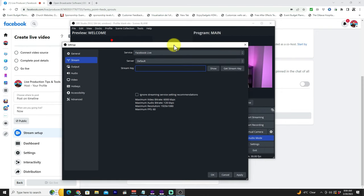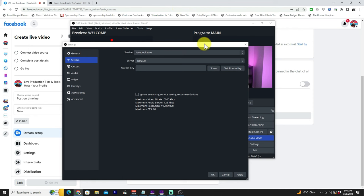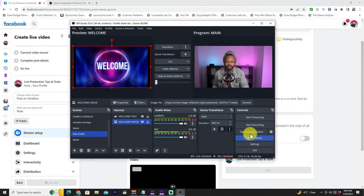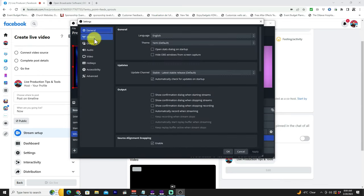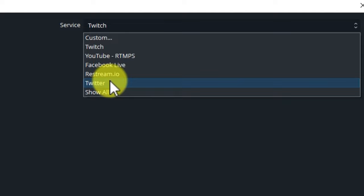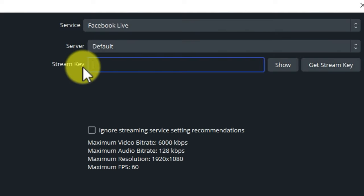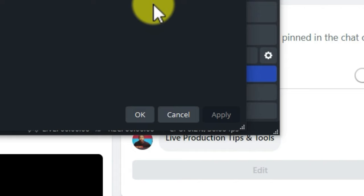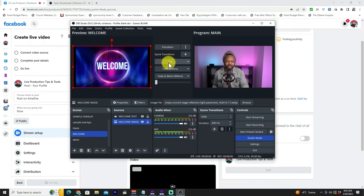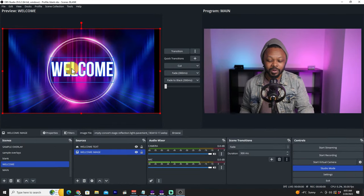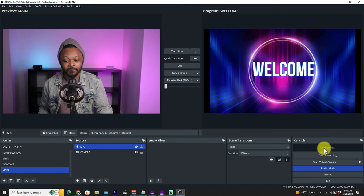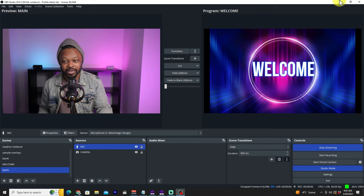What you need is your stream key. Go to your Facebook page, copy the stream key, go back to OBS, open Settings, go to Stream, select Facebook Live, paste the stream key in, hit Apply, and then hit OK. Now go back to your welcome scene, and when you're ready hit Start Streaming — you should now be streaming to Facebook.